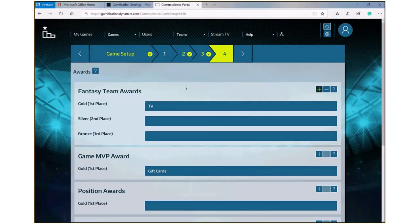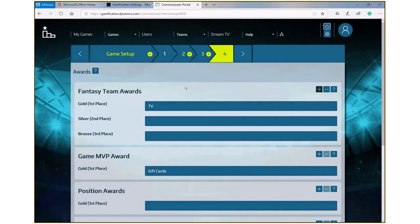The final piece of configuration for setting up a game is the ability to give awards. This means you can either award teams or individuals based on winning the overall game or outstanding achievement of a particular KPI.